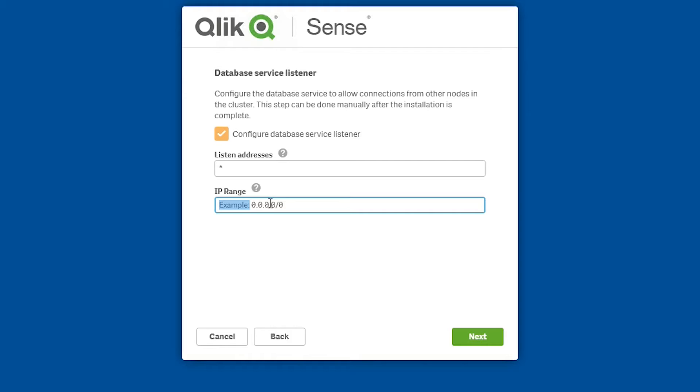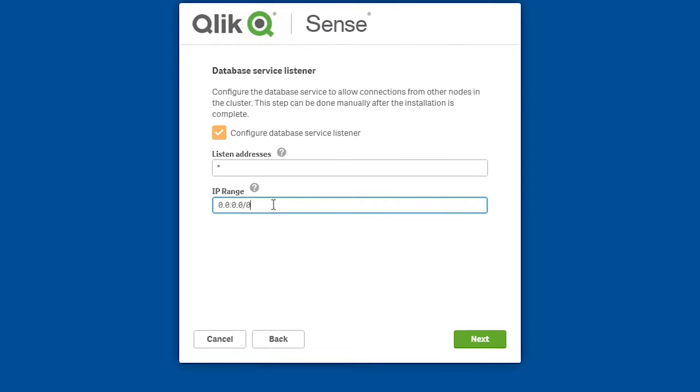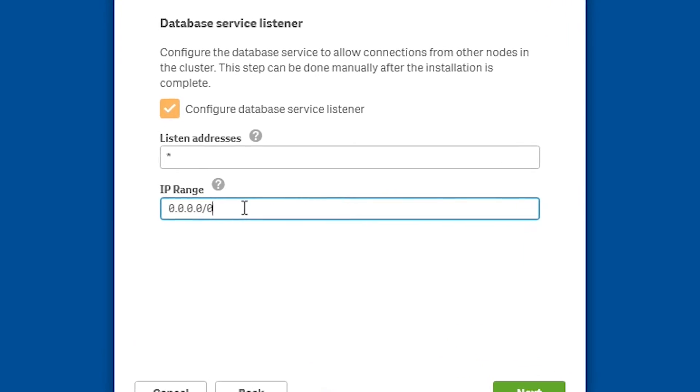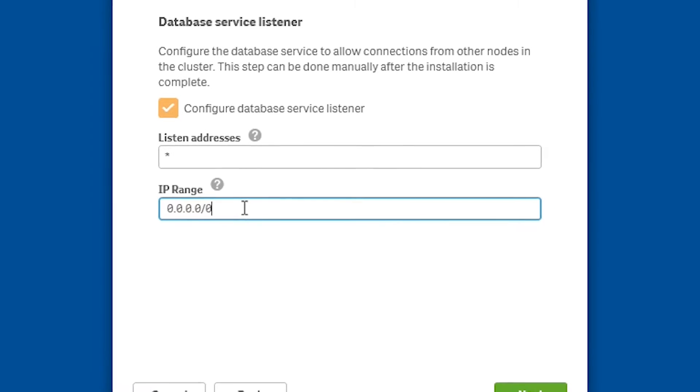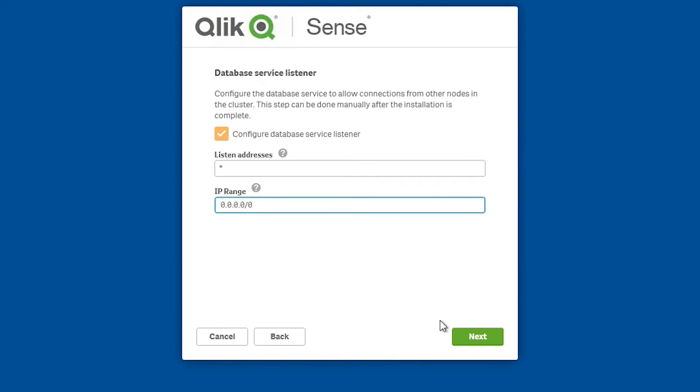In the IP range field, add a subnet specification that covers the IP addresses of all nodes in your site. To allow all servers to access the repository database, use 0.0.0.0/0.